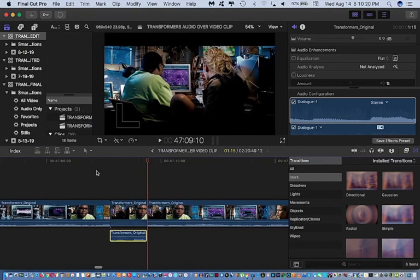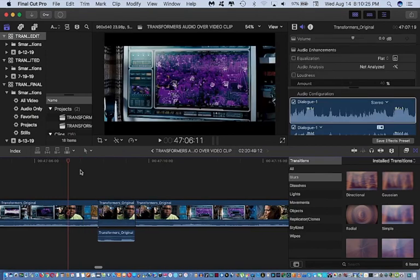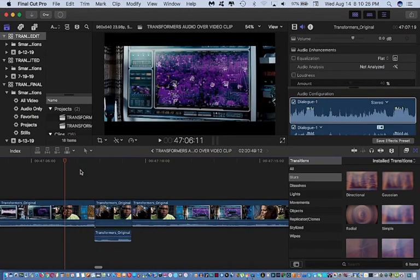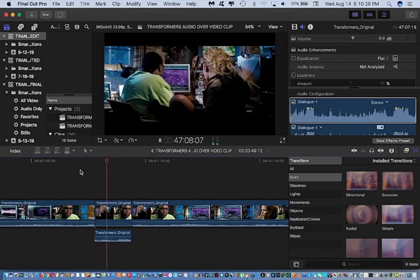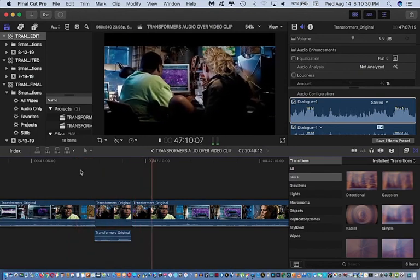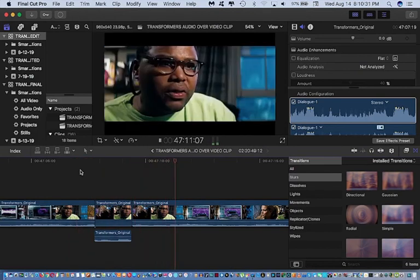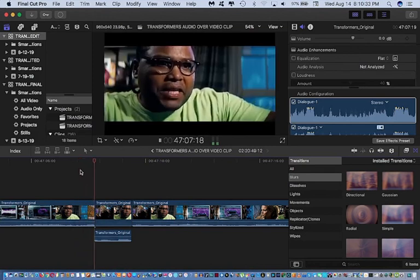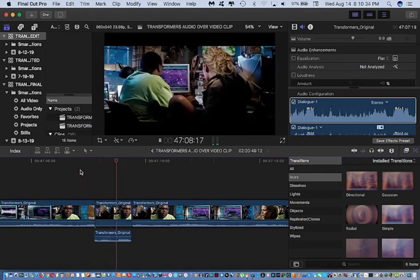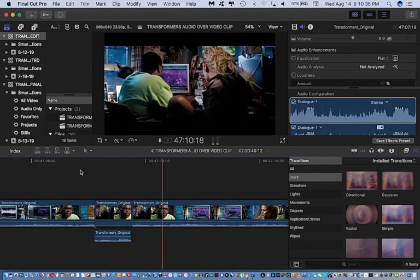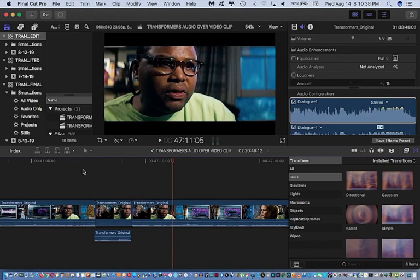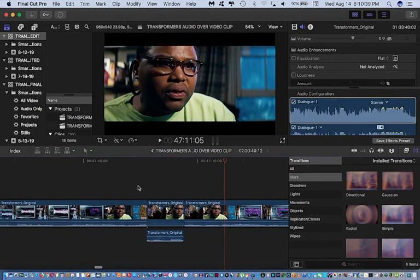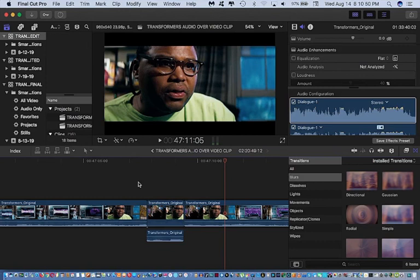Now, what I went ahead and did, let me go ahead and play it and see what it looks like. See that jump there? Play it again. So I noticed a noticeable jump there. So basically, it wasn't as seamless as I expected it to be.